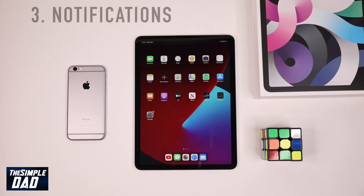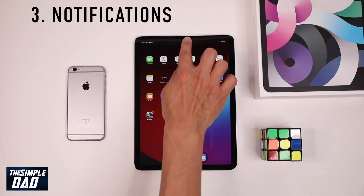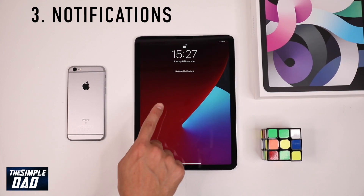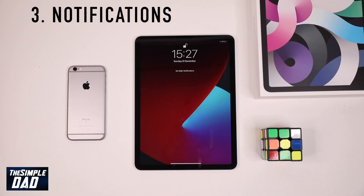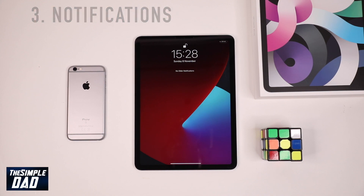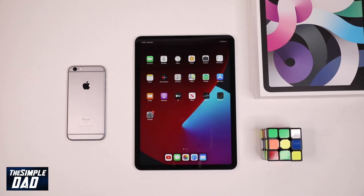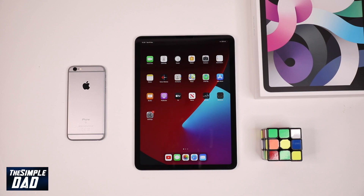We have a notification center for the iPad which will show you all the notifications from all the apps you have installed. To clear the notification just press the X at the top right and then press the clear button which will clear the screen. Slide back up and the screen will be gone.